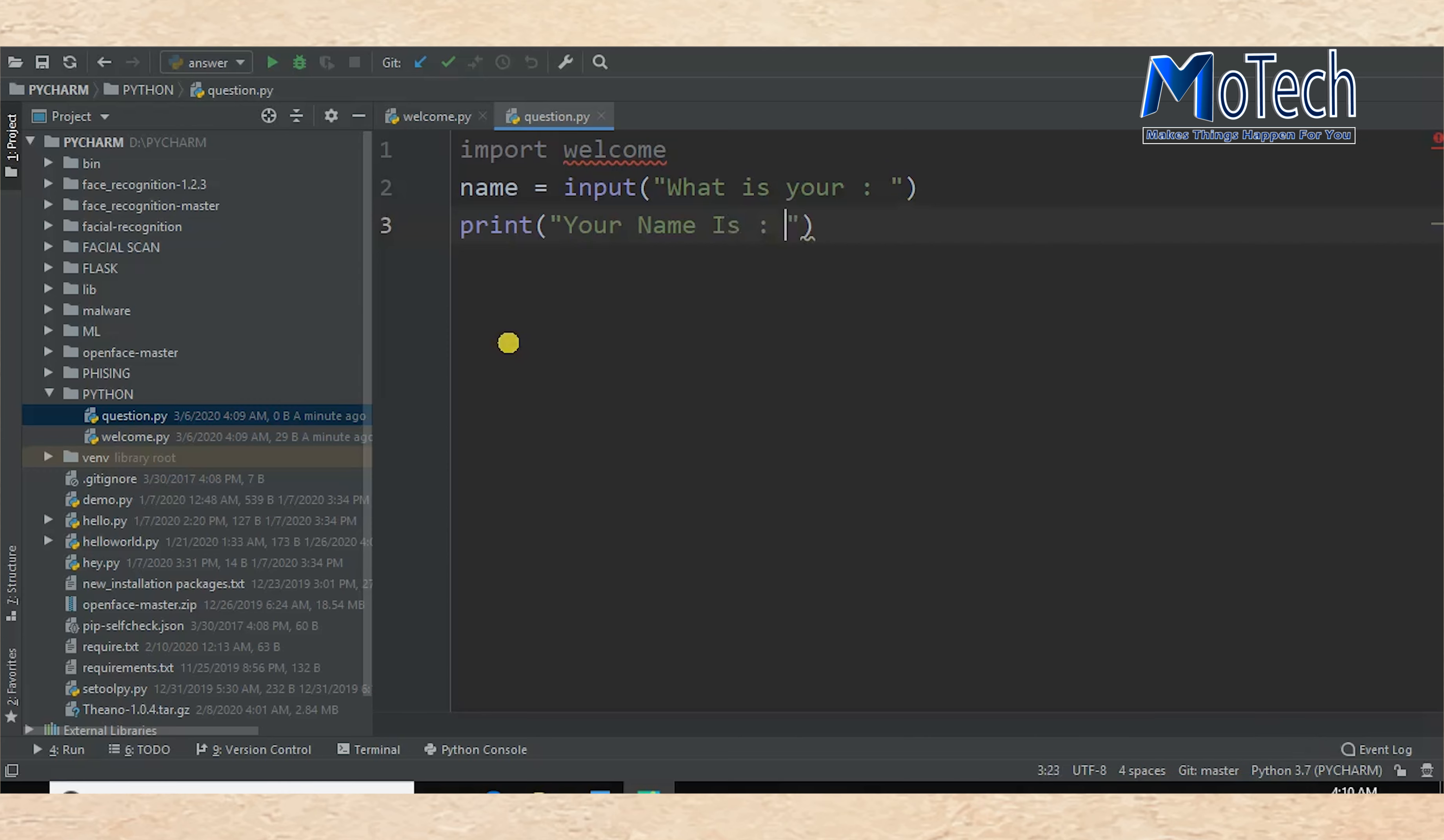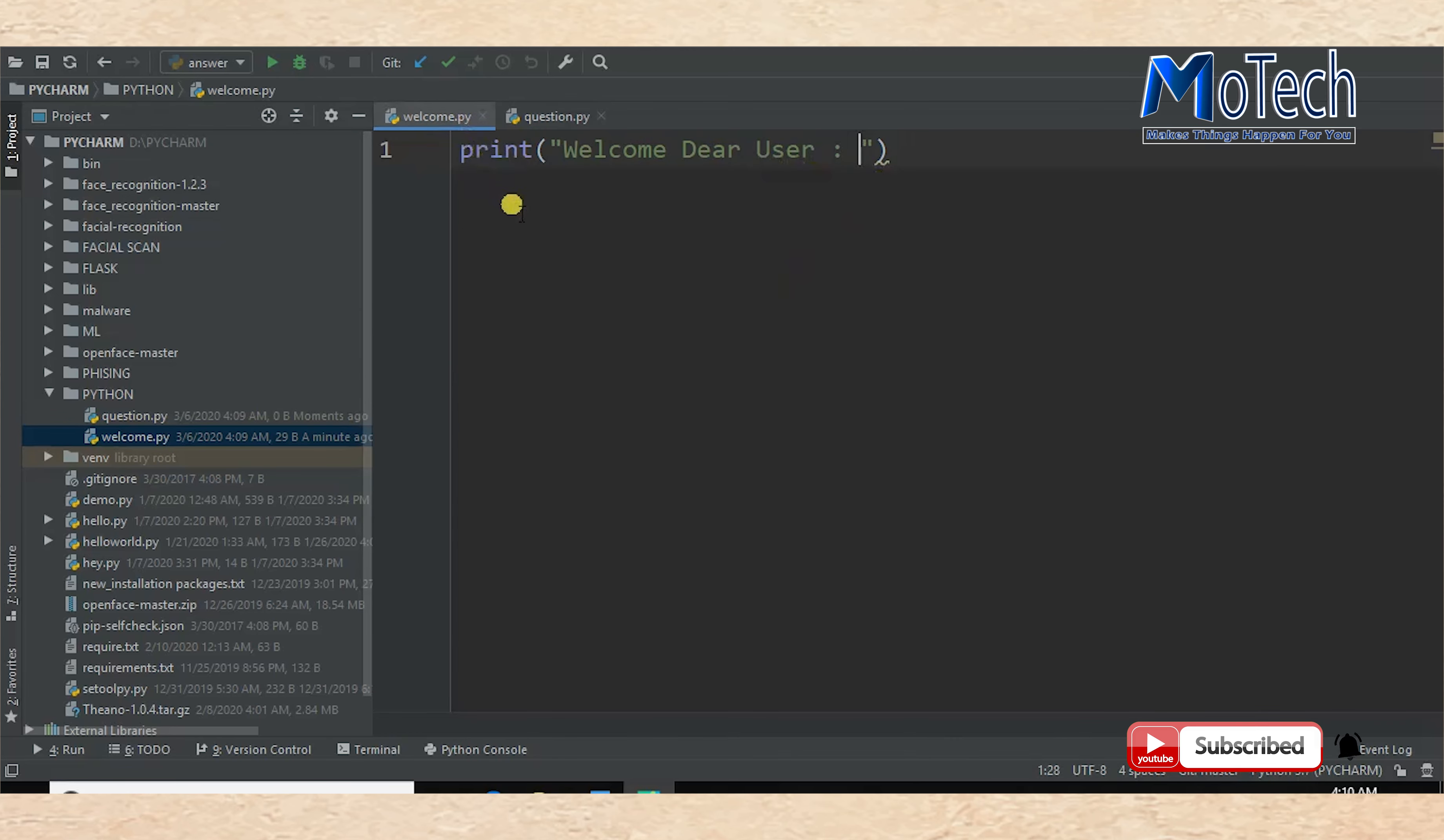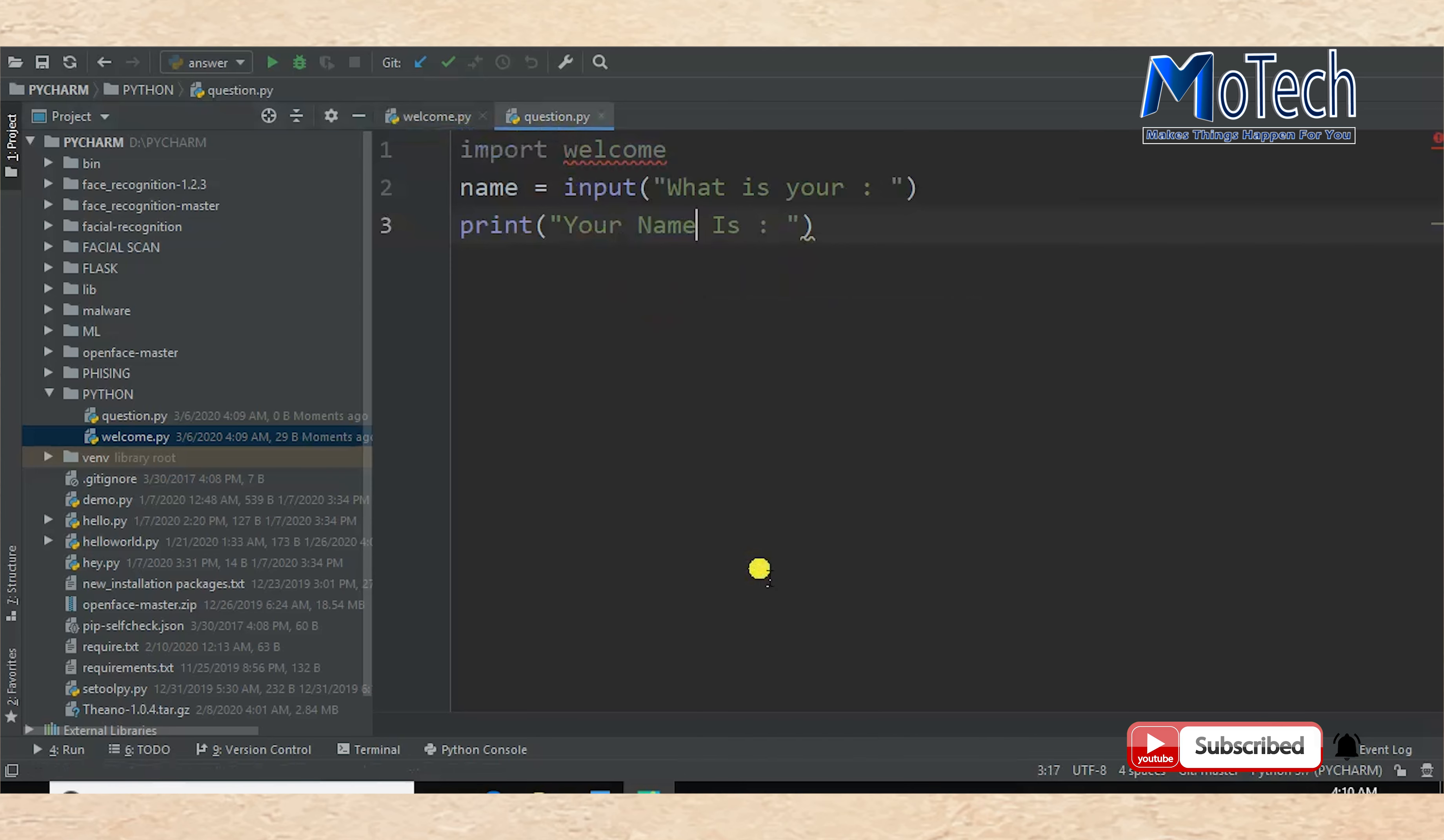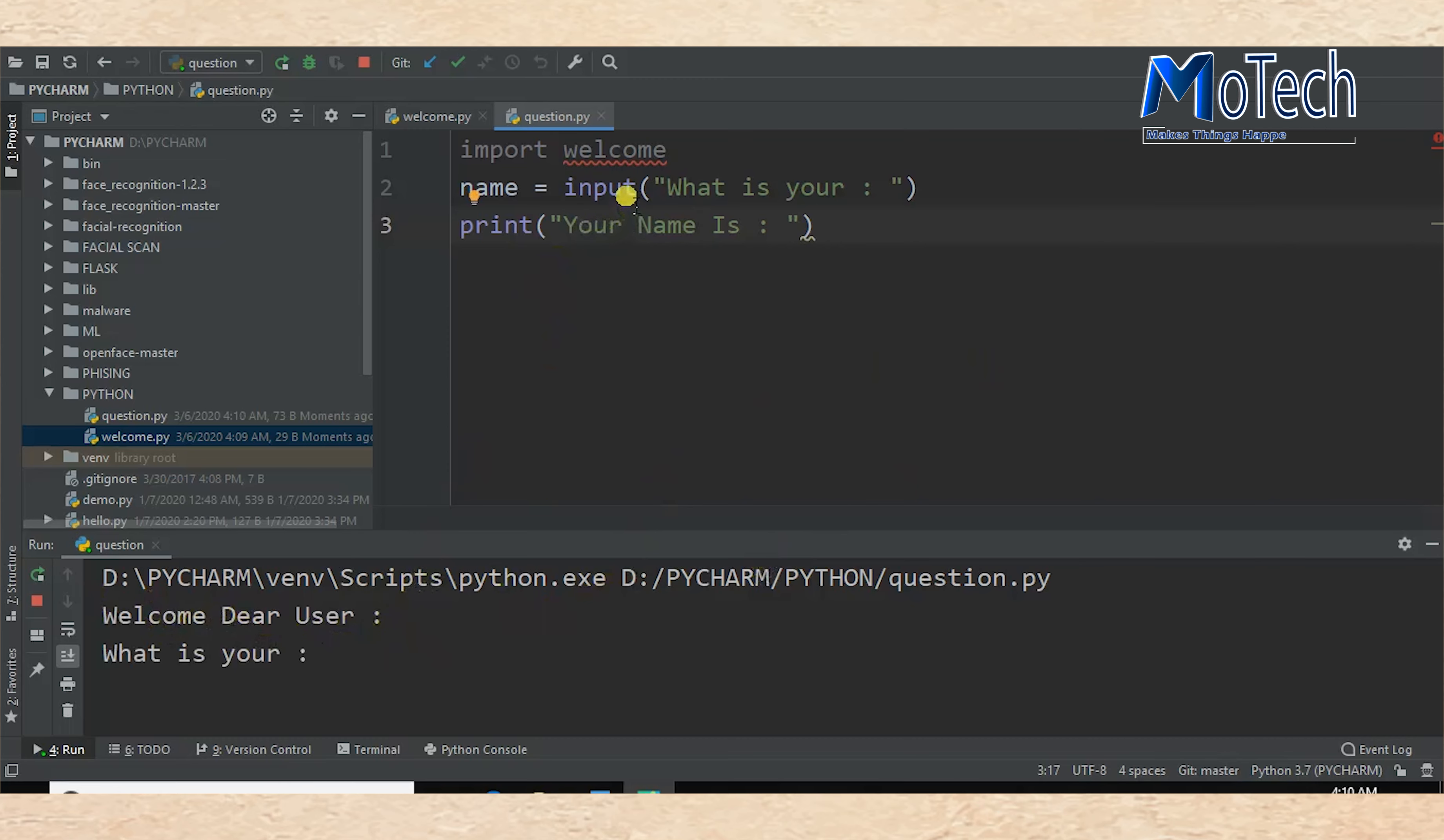So this is how you can import one Python file into another. If we run this program, the first line will be from the first file, which is 'Welcome Dear User'. So let's run question.py to see the output.